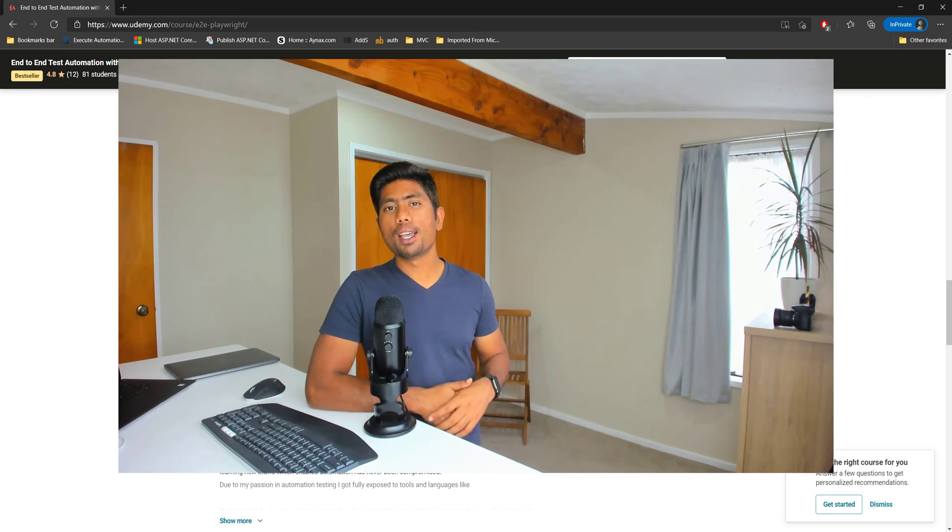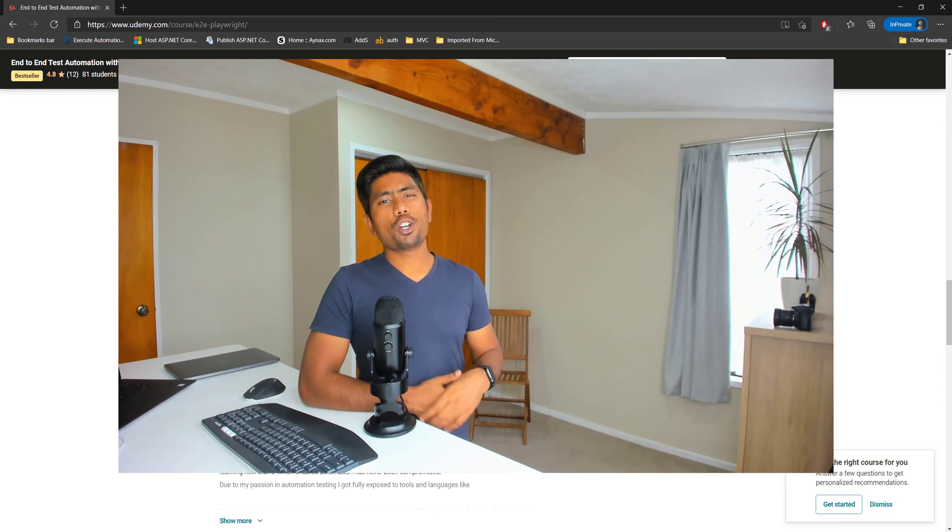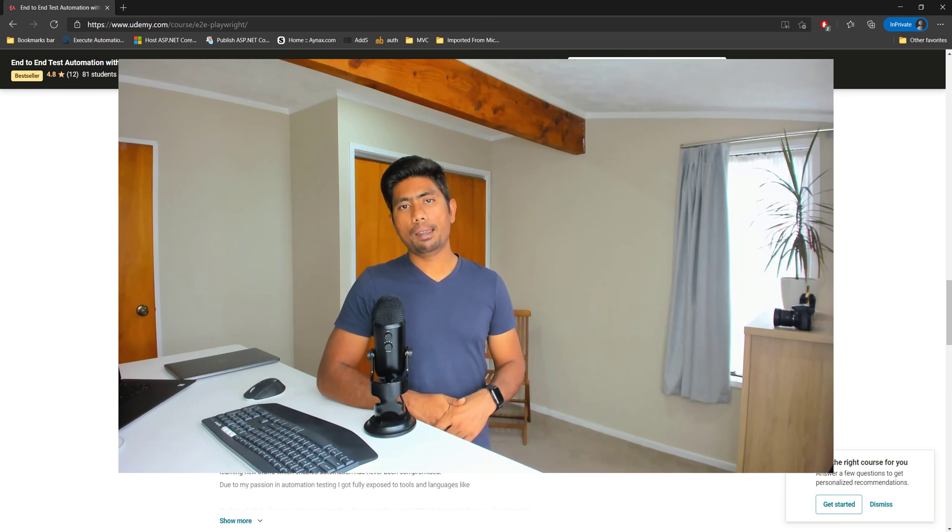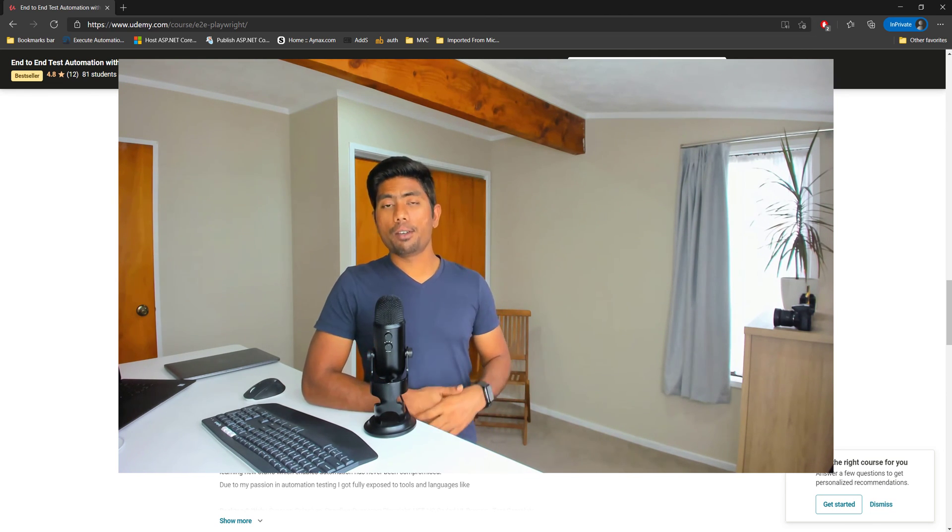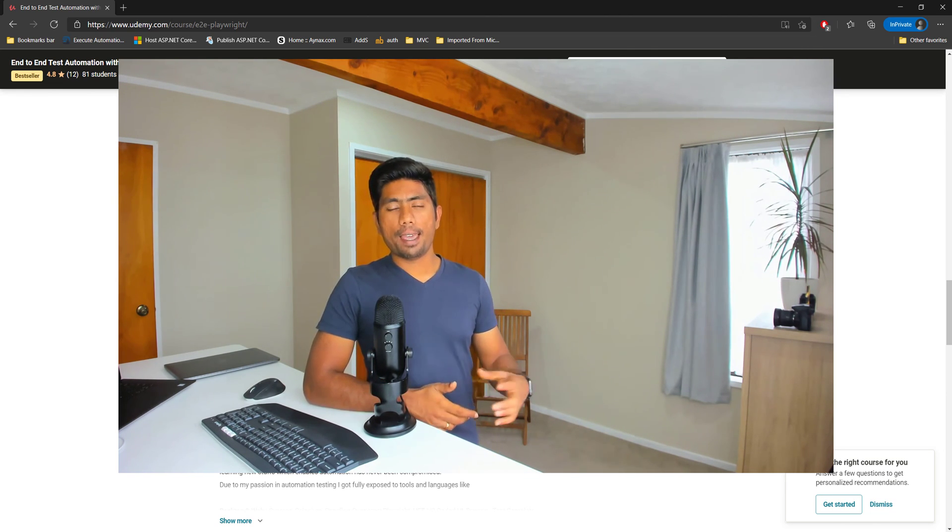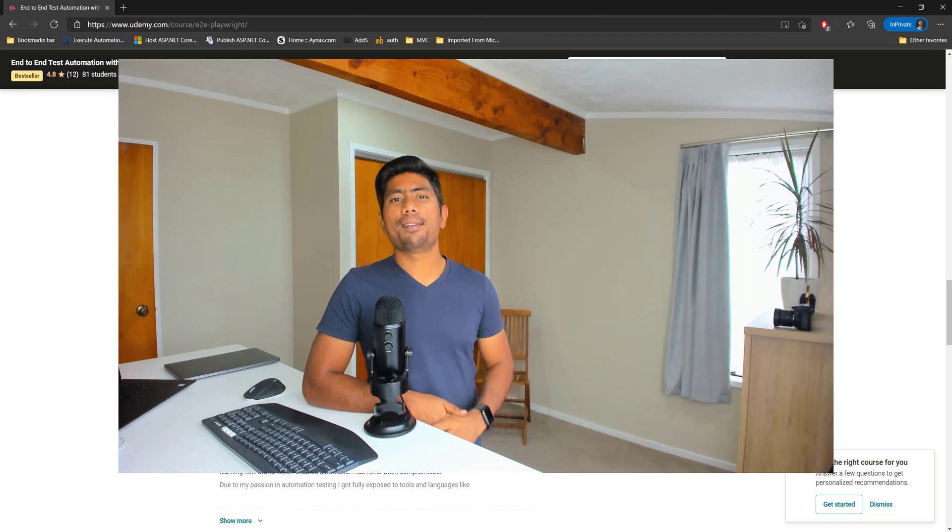So that's it guys. Once again this is a very short video on the Playwright course update. It's really going good and thank you so much for making this happen. You guys have a great day.